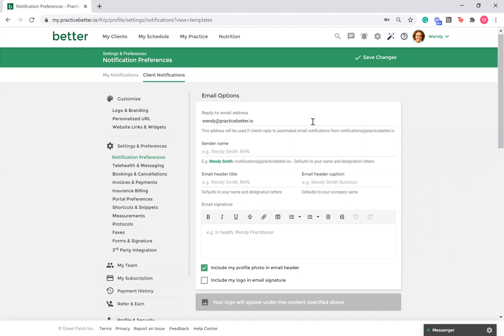By default, Practice Better uses your name, designated letters, and company name set up in your My Profile section. Here, you have the ability to adjust the default if needed.